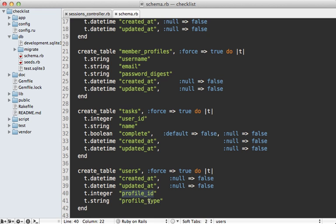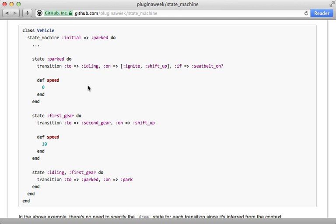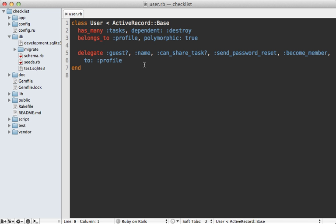Another alternative to single table inheritance is the state machine gem, which I covered in episode 392. This allows you to define specific validations and methods under each state, which is good if you need to transition from one type to another frequently. But in our situation I think the polymorphic solution is much nicer. I especially like the end result of this user model because it really slimmed it down — the user model can get pretty heavy in most Rails applications. That's it for this episode on single table inheritance and polymorphic associations. Thanks for watching.